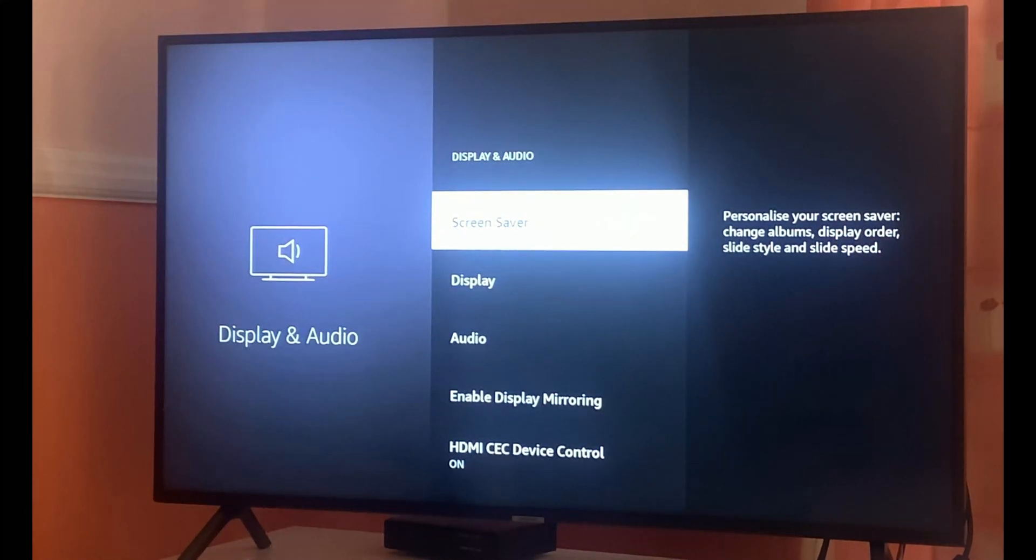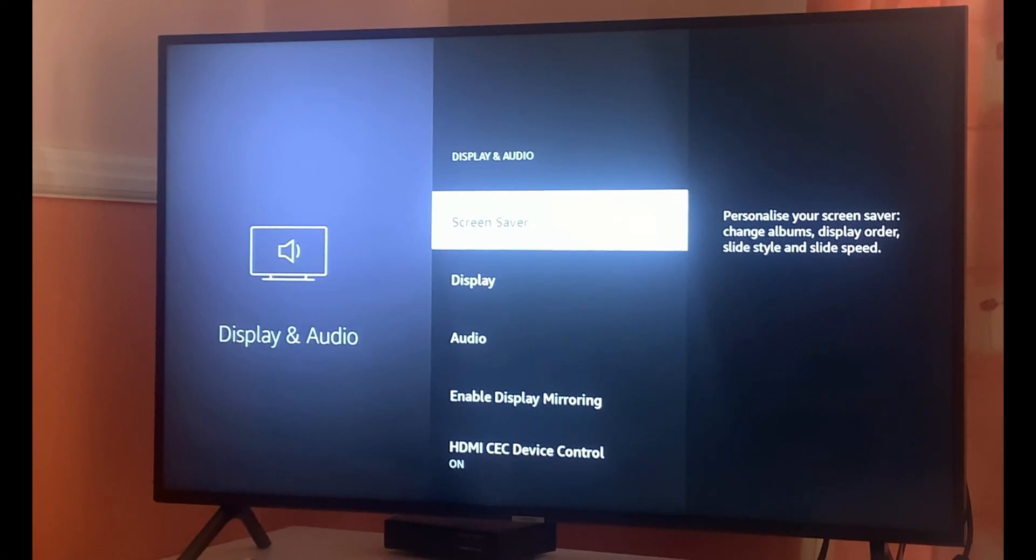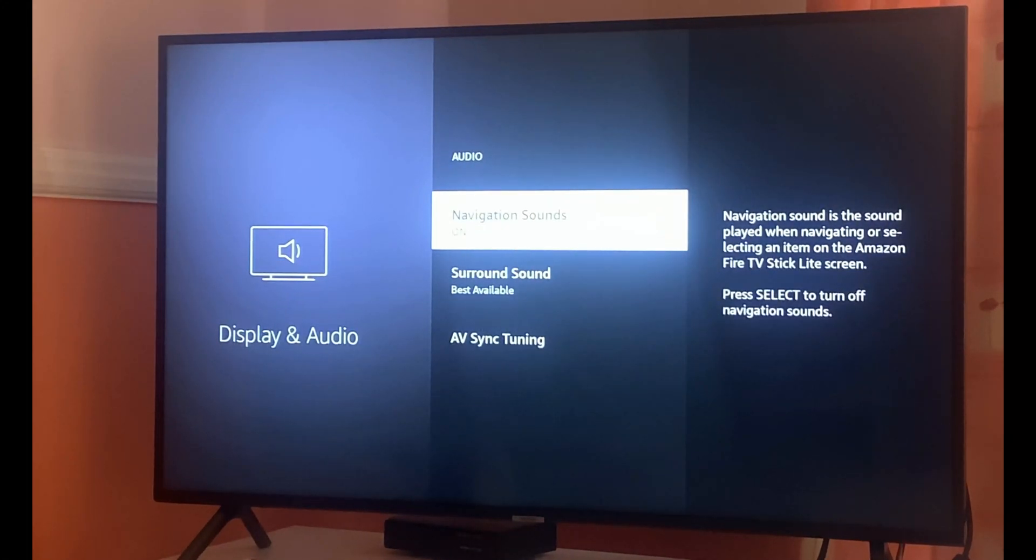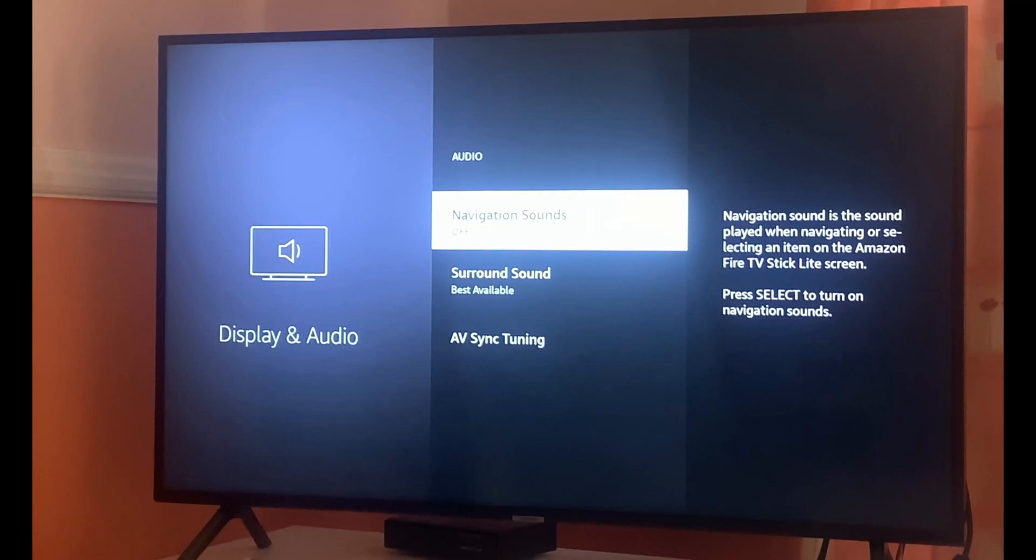As a bonus tip, if you want to disable the navigation sound as you can hear when I move between different menus, you can go back into the audio section and click on navigation sound, then uncheck this box which will basically disable the navigation sound.